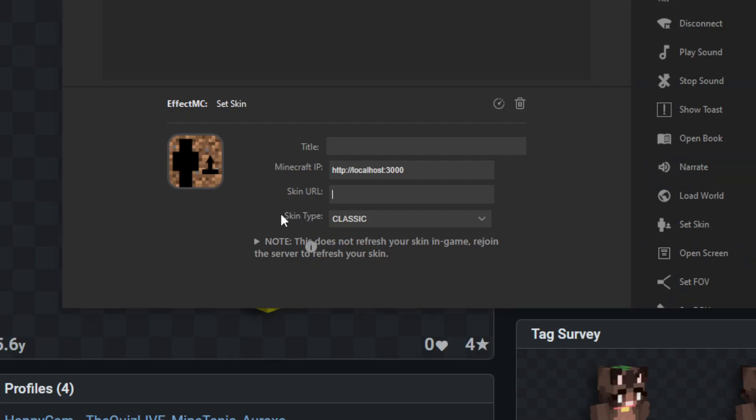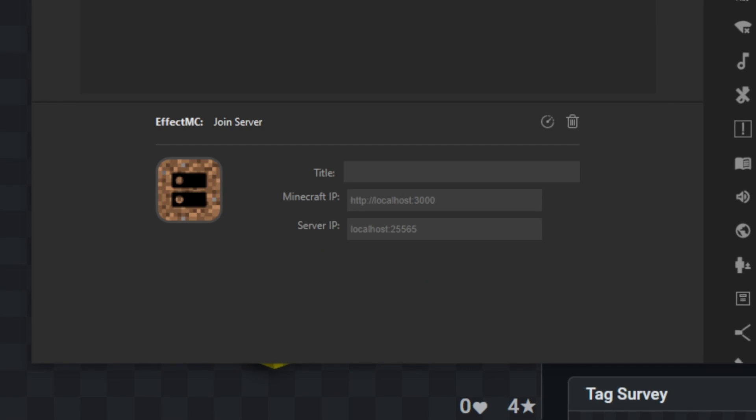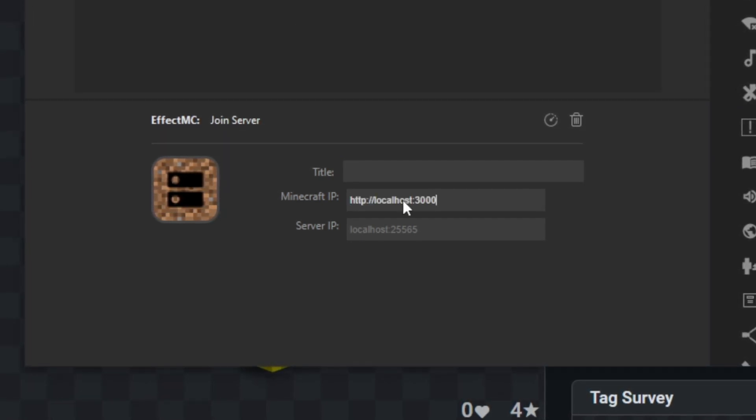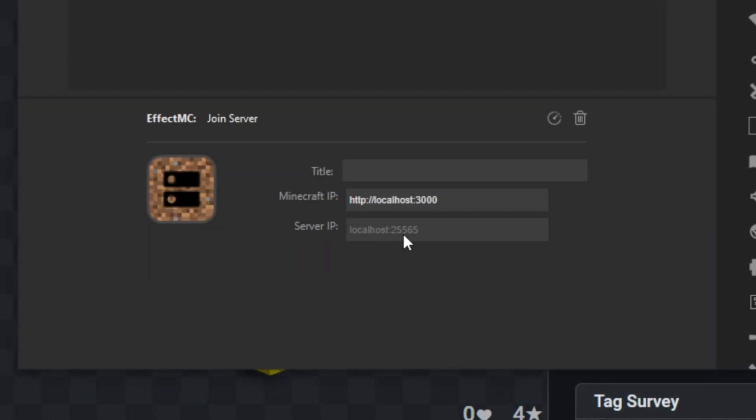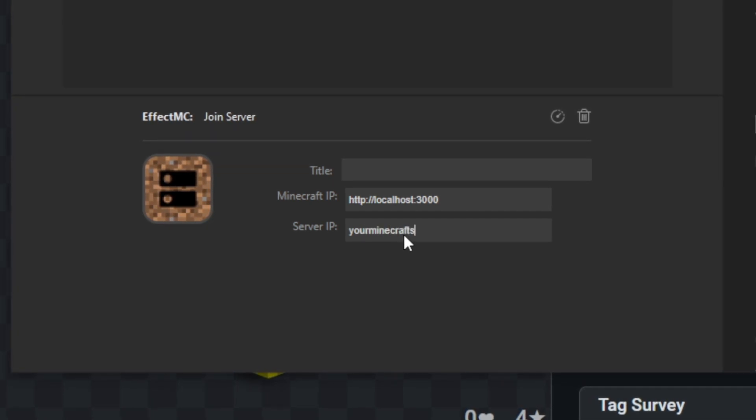Then go back to your Stream Deck software and paste it into Skin URL. And then for Join Server, set the Minecraft IP to the exact same as the one from the previous. And then Server IP is the server you want to be joining.